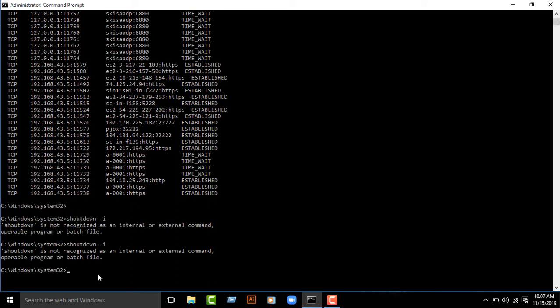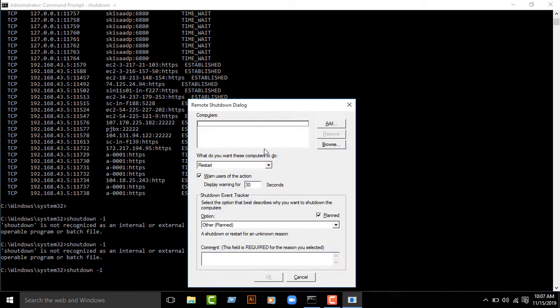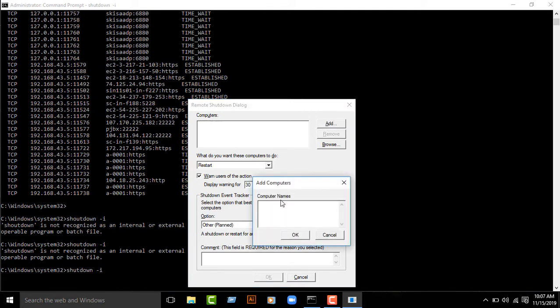Then type shutdown space -i and press enter. A command box will show. Click add, then type your victim IP address.